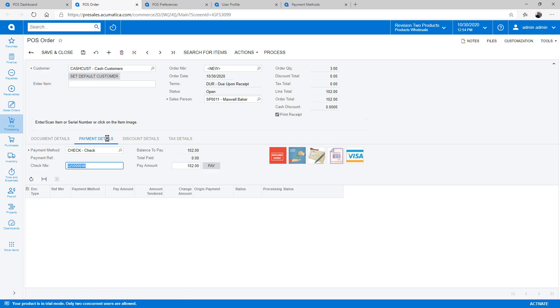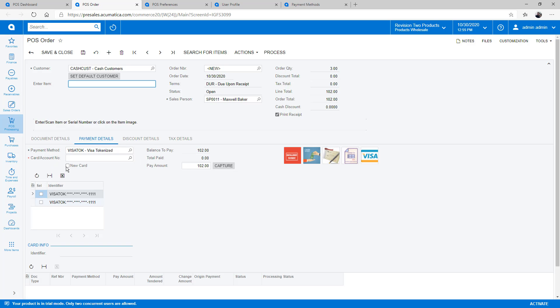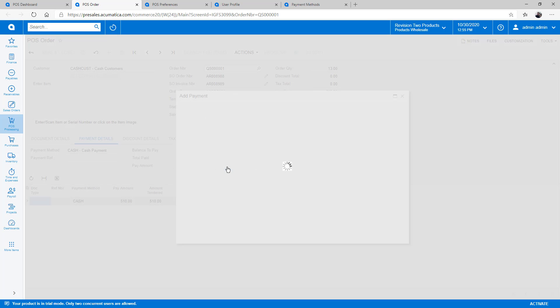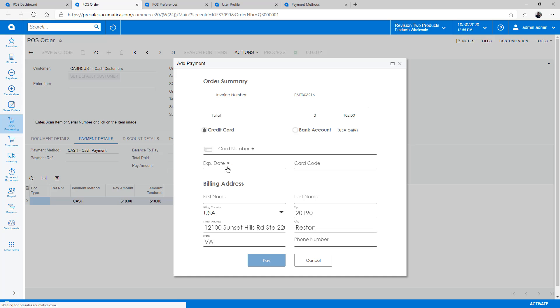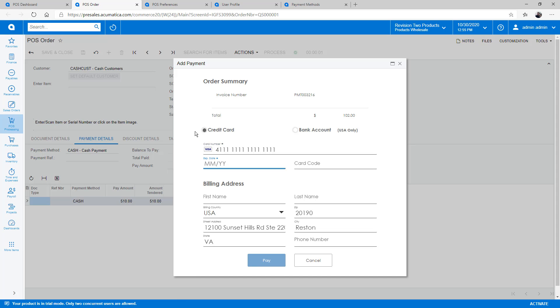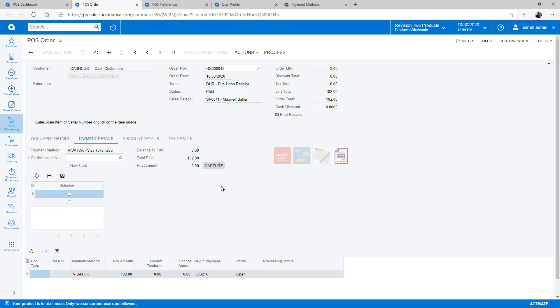When done scanning, I enter the payment details. In this example, the customer pays using a credit card. In most situations, you would attach an external chip reader or card swipe to enter the card. After the payment is captured, I close the order and print the receipt.